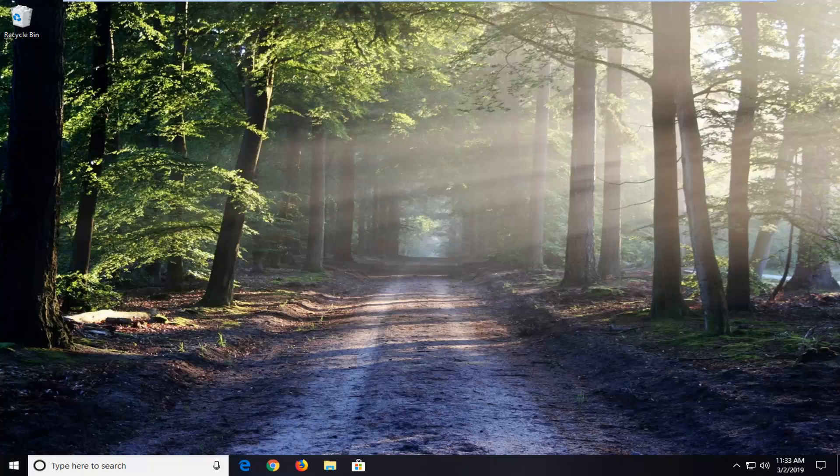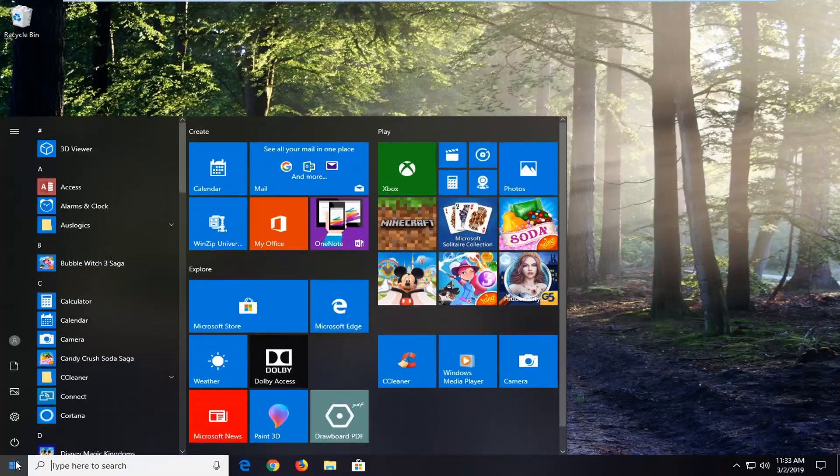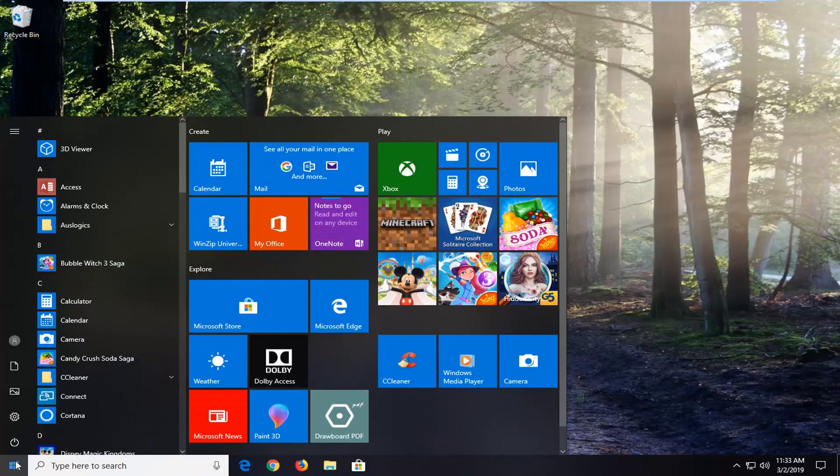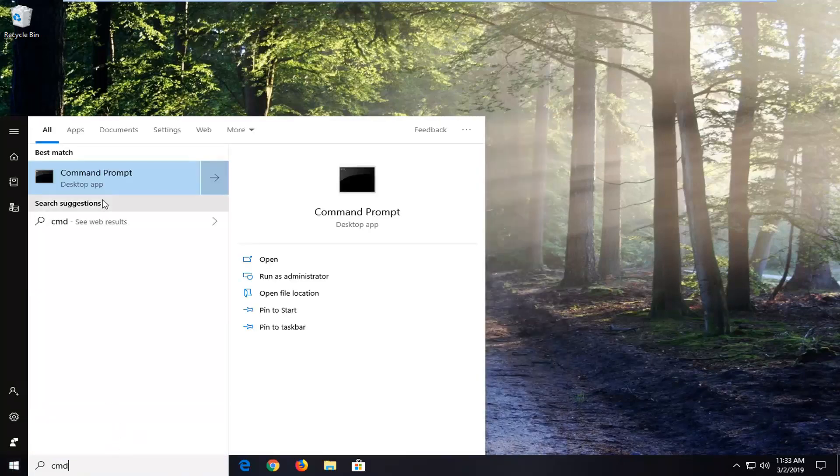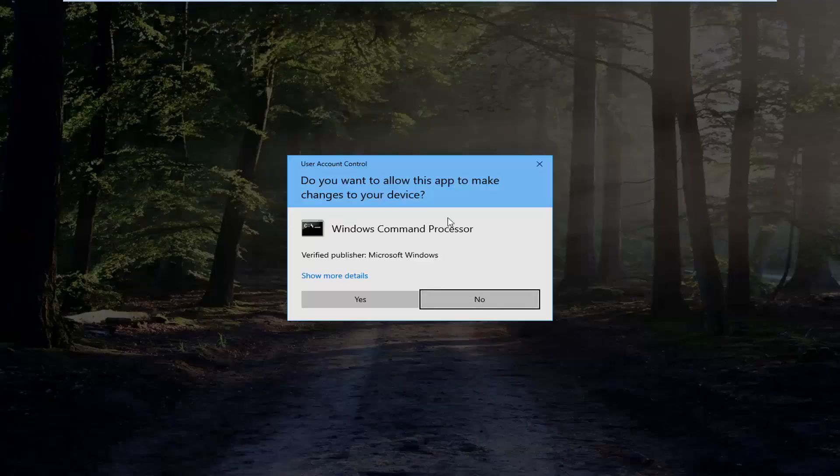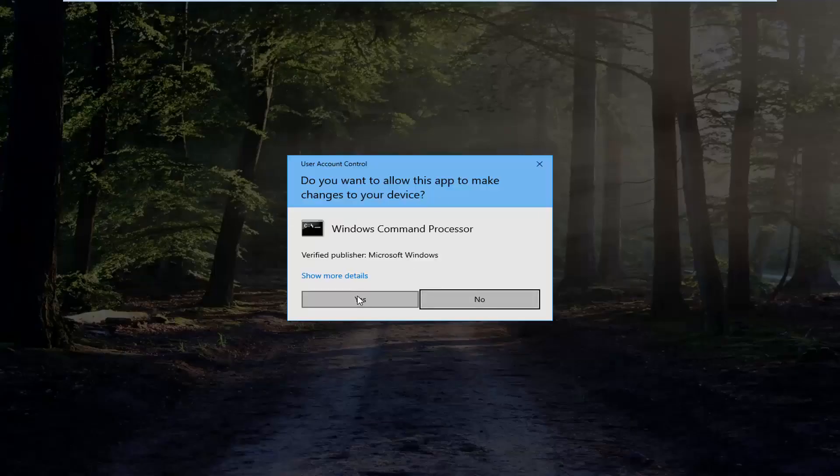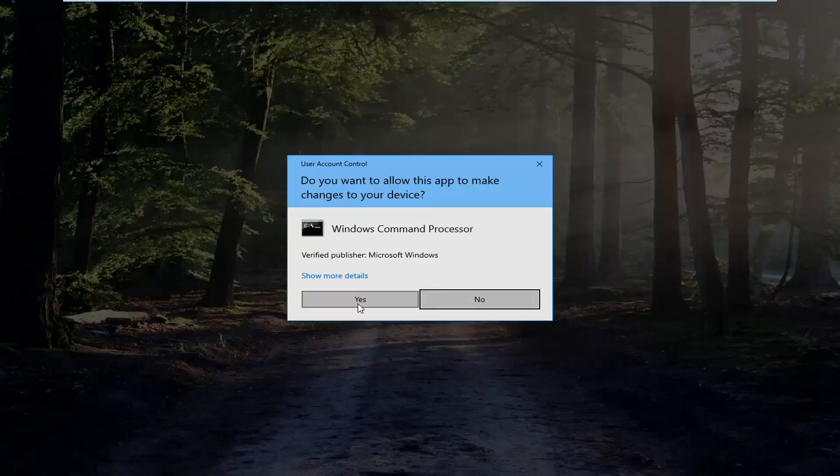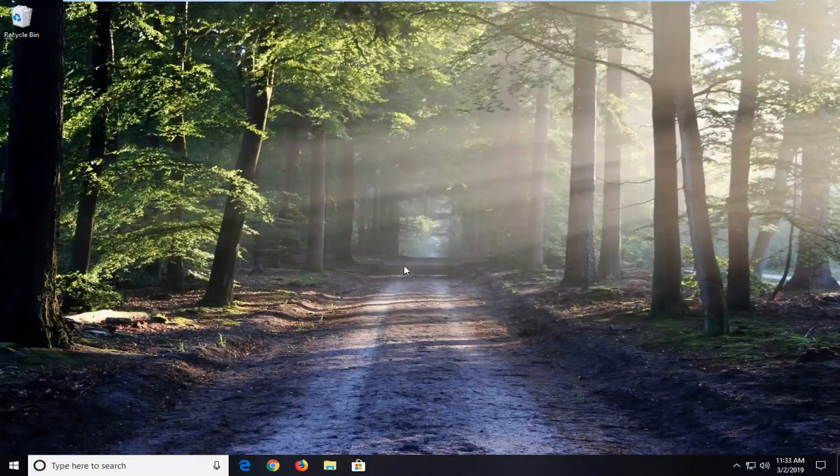I appreciate you watching this and we're going to jump right into it by opening up the start menu. Just click on the start button one time. Type in CMD. Best match should come back with command prompt. You want to right click on that and then left click on Run as Administrator. If you receive a user account control prompt, left click on yes.